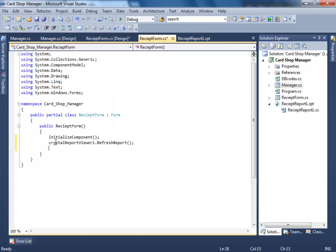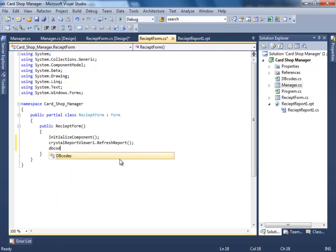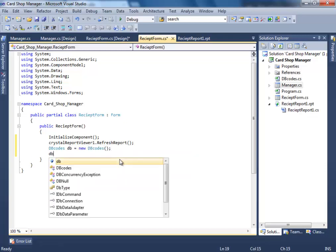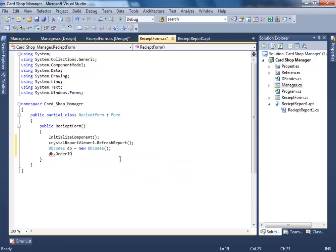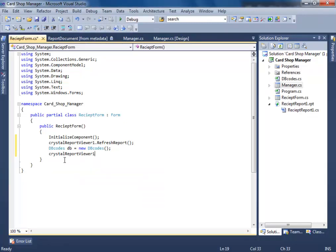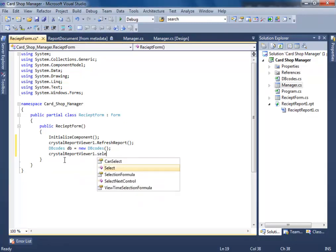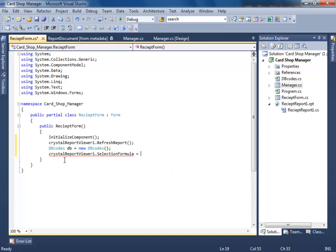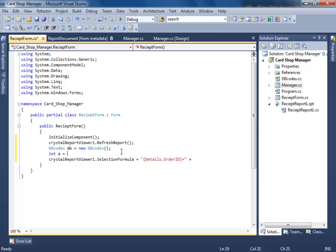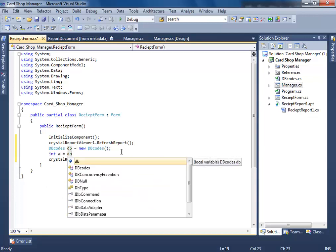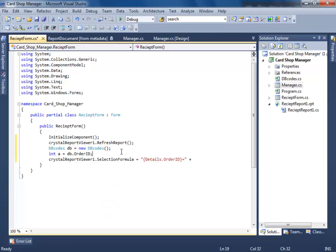Go to codes and write dbcodes equals new dbcodes, db.orderid. Now we're going to create a selection formula. Here's the selection formula: crystalreport.recordselectionformula is equals to details.orderid is equals to plus integer a is equals to db.orderid.